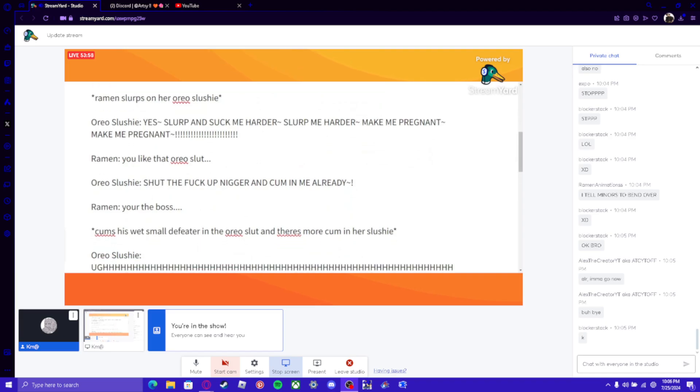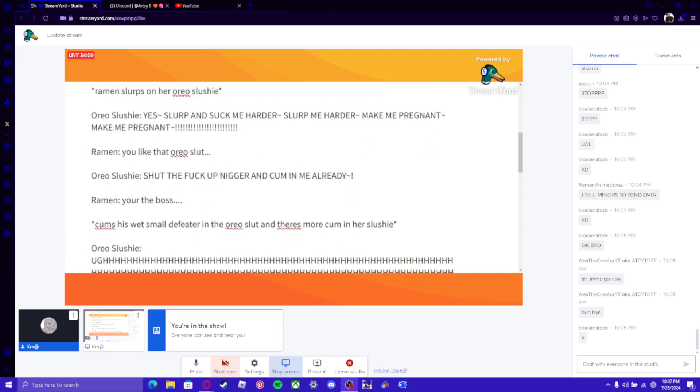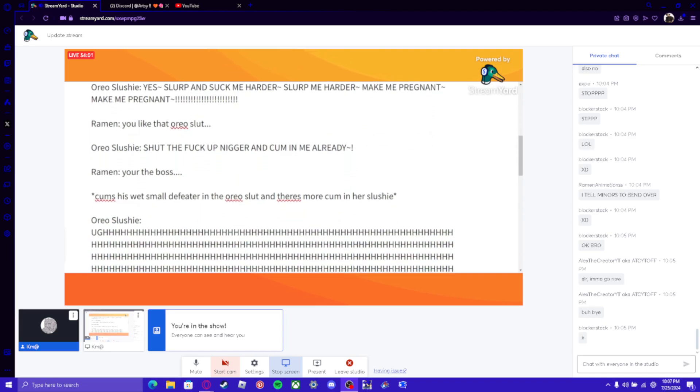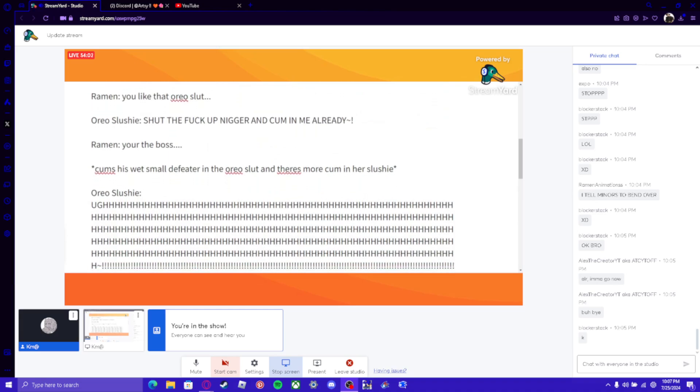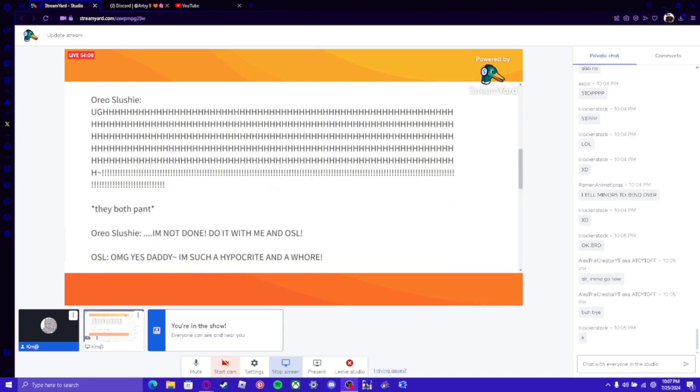Oreo Slushie: DONT THE FUCK CUM IN ME ALREADY! *cumms he vent small defeater in she egos slut and thens ones cumh in she slushie* *cumms ha vent small defeater in she egos slut and thens ones cumh in she slushie*